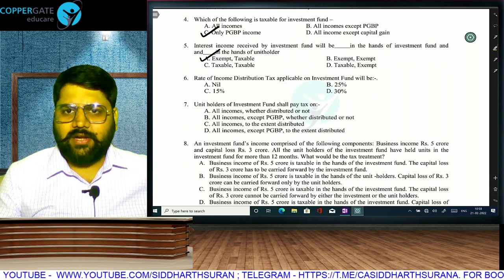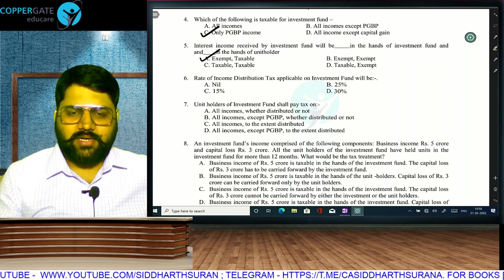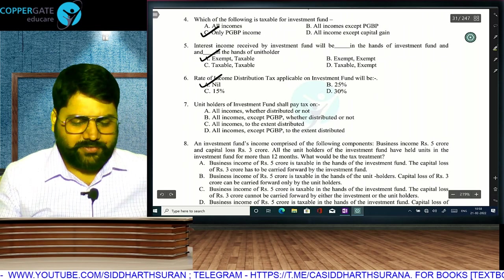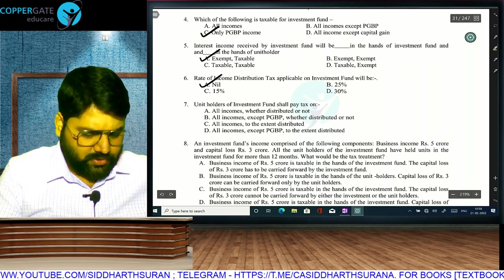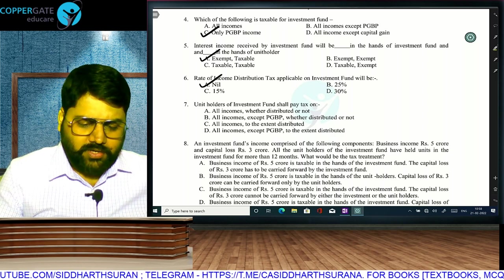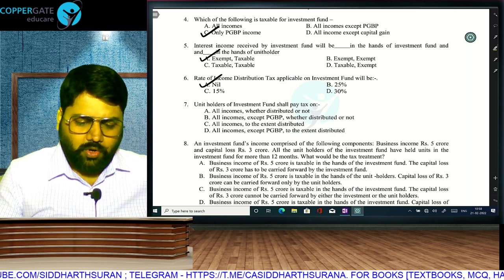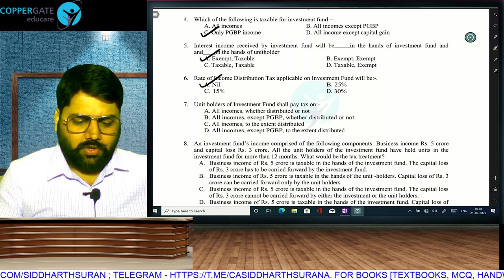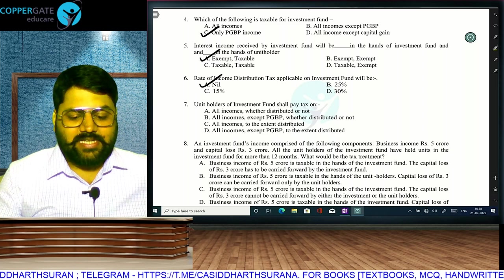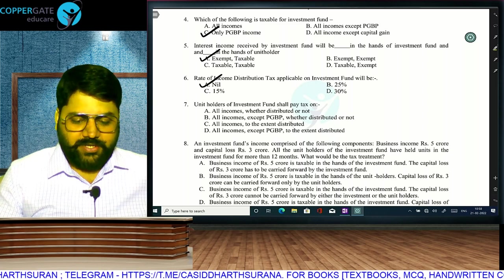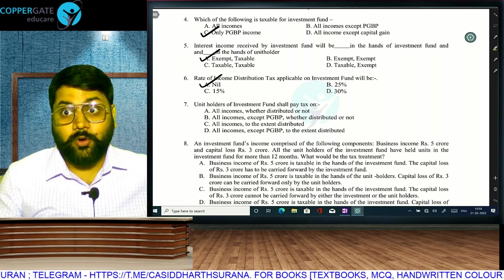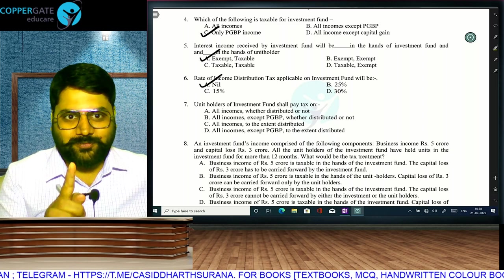What is the rate of income distribution tax? There is no income distribution tax for business trust or investment fund. Unit holders shall pay tax on all incomes except PGP, whether distributed or not — that is, pass through.